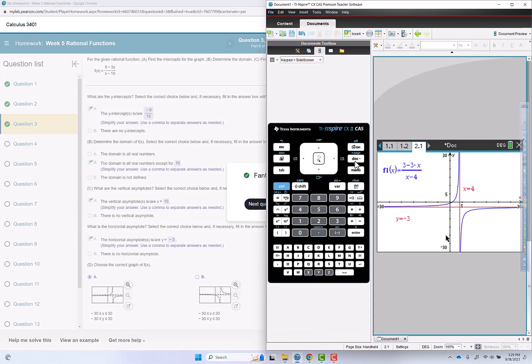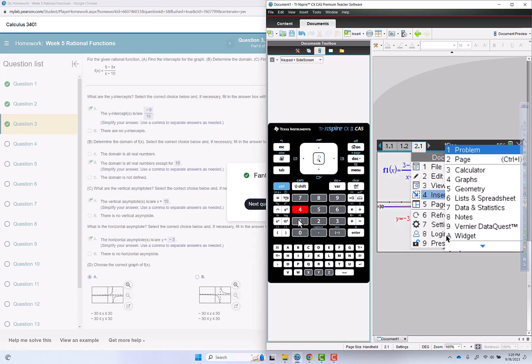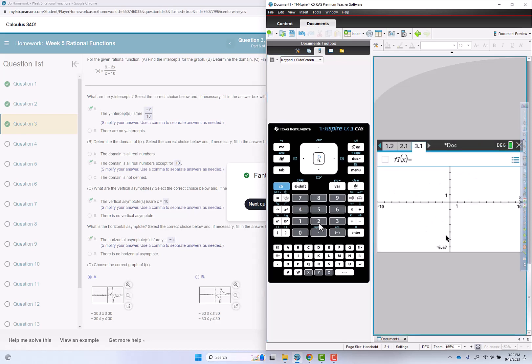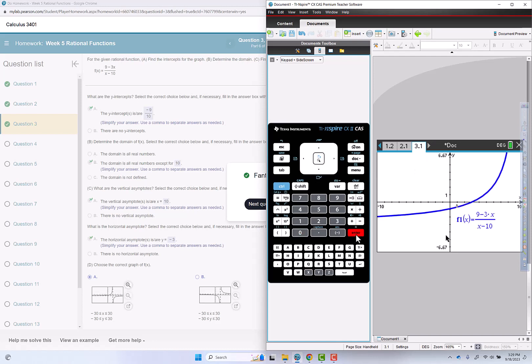So I'm going to go to the calculator, start a new problem, doc, 4 for insert, 1 for problem, 2 for a graph, put in a fraction, 9 minus 3x over x minus 10.